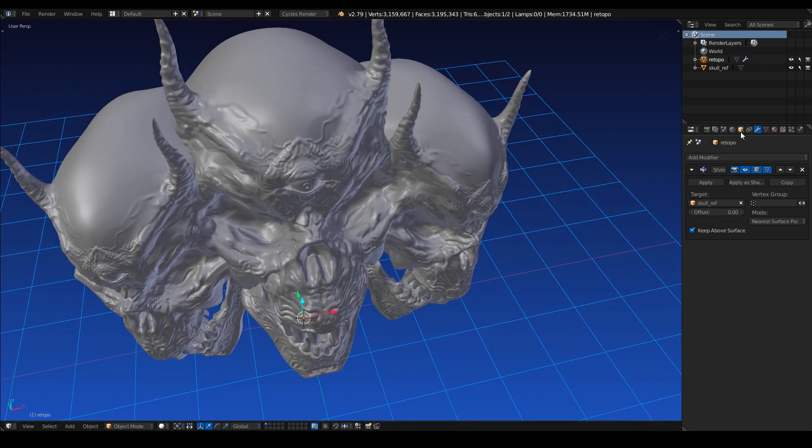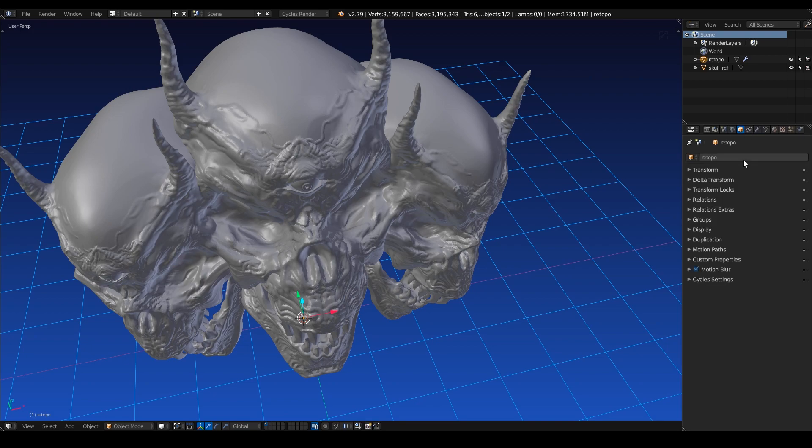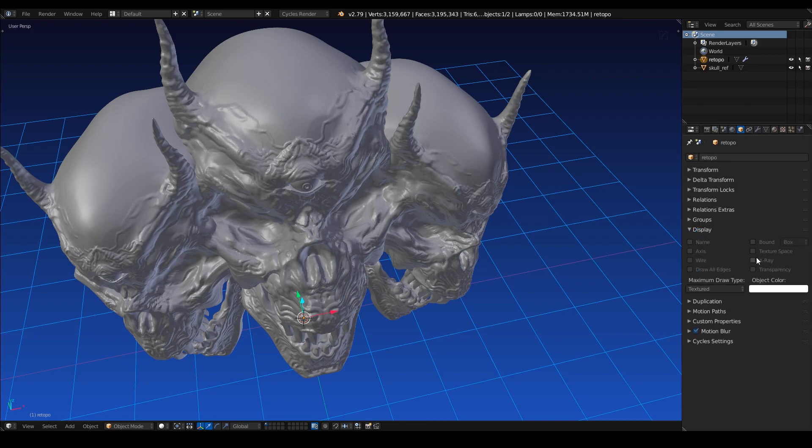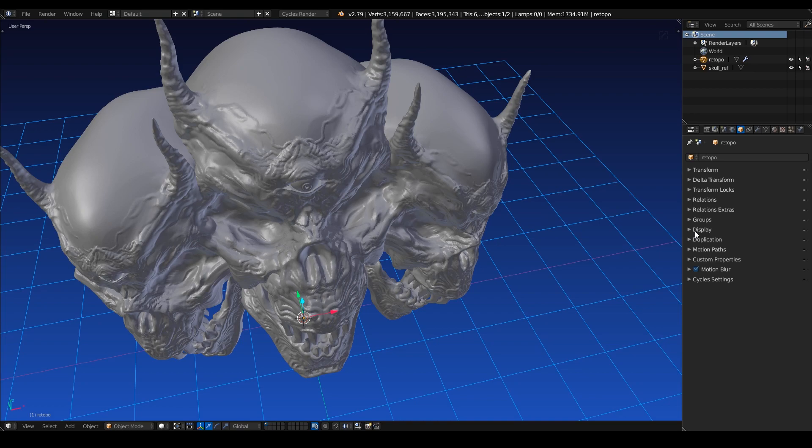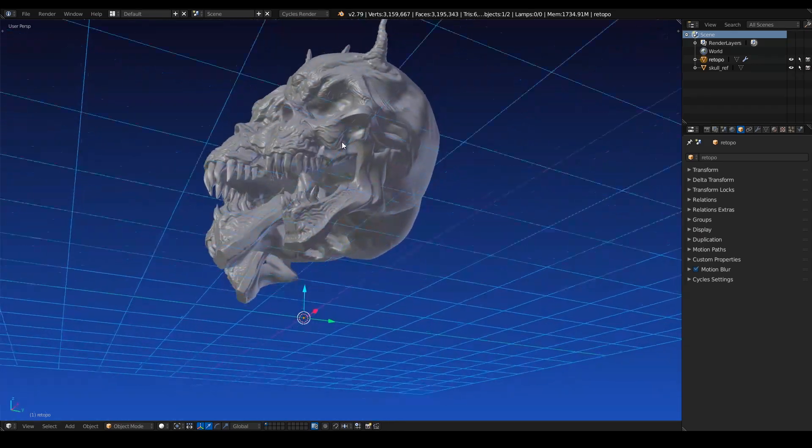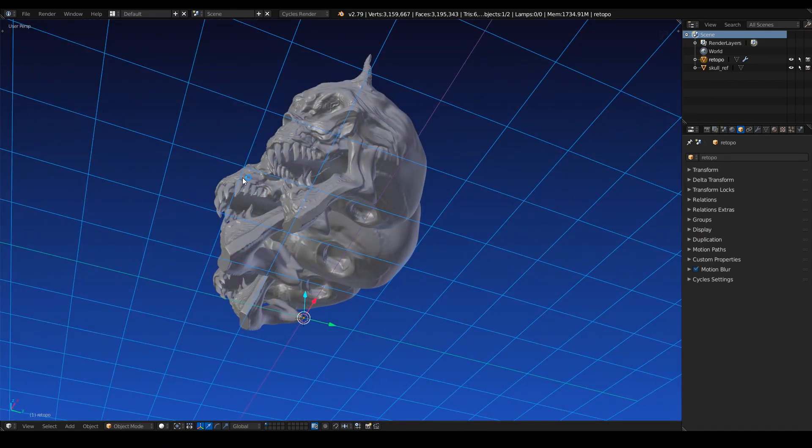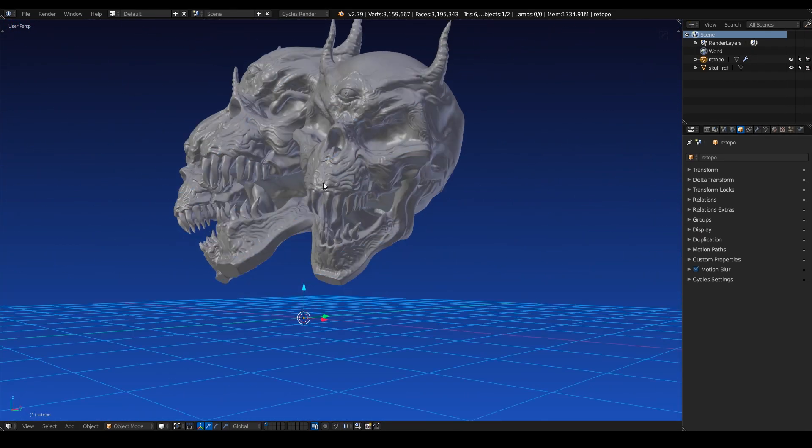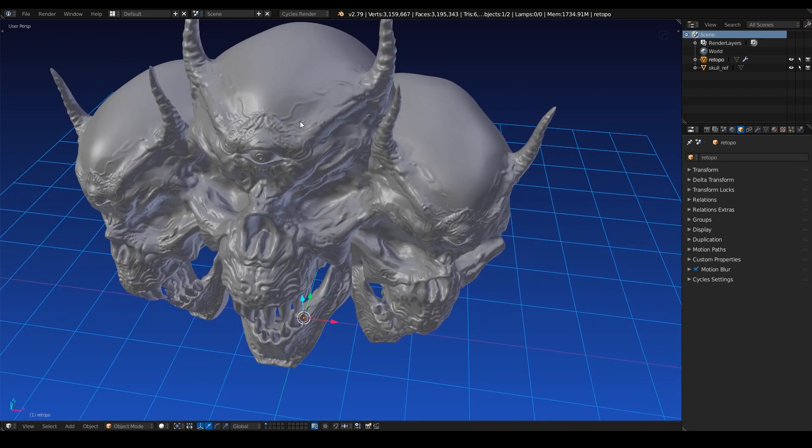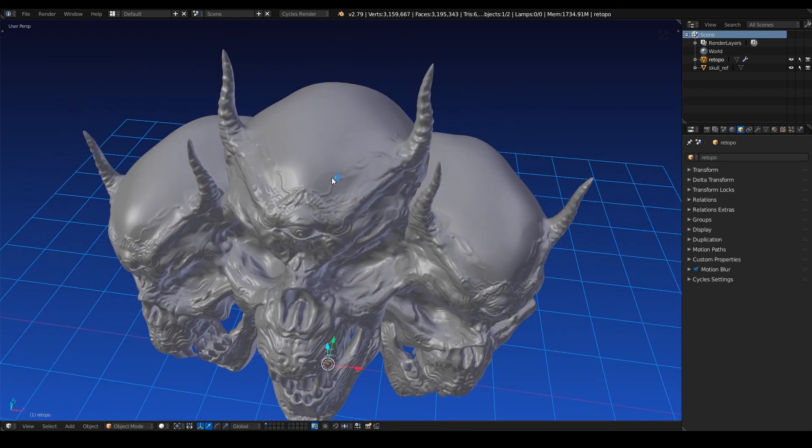The next thing I like to do is hop over here and find my display settings and turn on x-ray. This will basically allow us to see our re-topology mesh from any direction. So if we look at it from underneath here, we should be able to see the re-topology mesh through our reference object. It's pretty useful in the case that your re-topology mesh is clipping through the surface of your reference mesh.